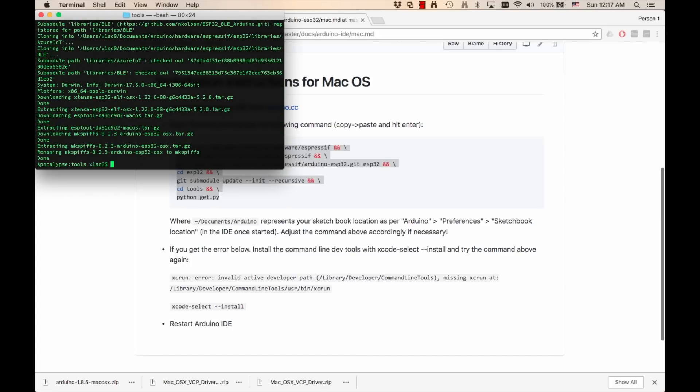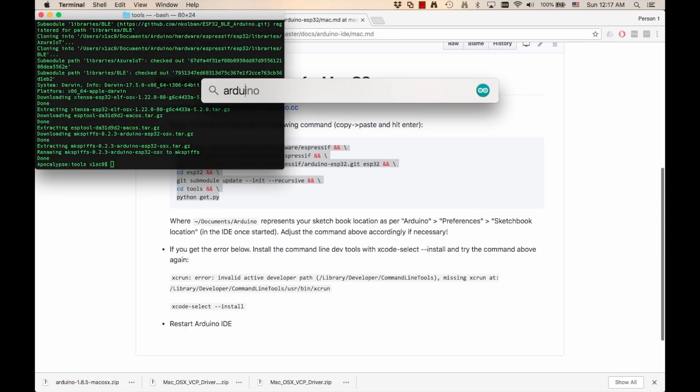Once that process is complete, we're ready to try some things out. So I'll open up the Arduino IDE.